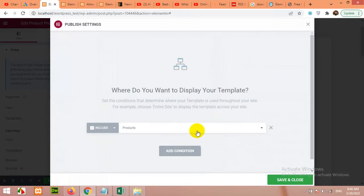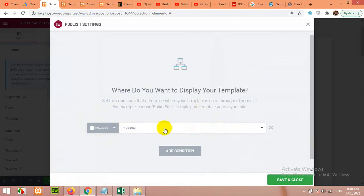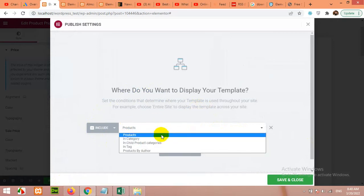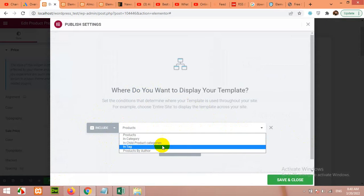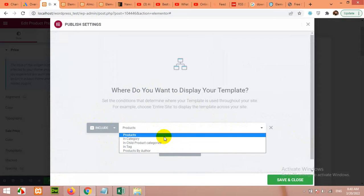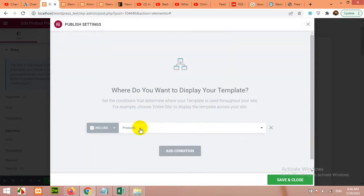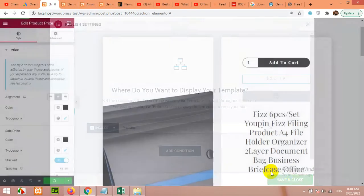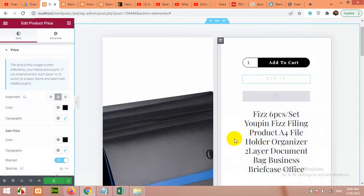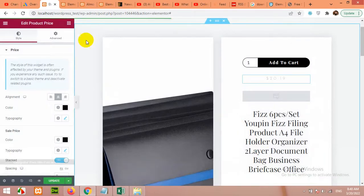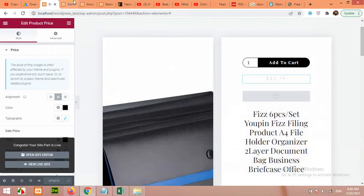Click on publish, add condition. The condition means for which post type you want to show your template. As I selected the product from my template when I created it, it will show me exactly those things in this drop-down menu. You will have to select the products - when anyone opens a product, then this template will be loaded.